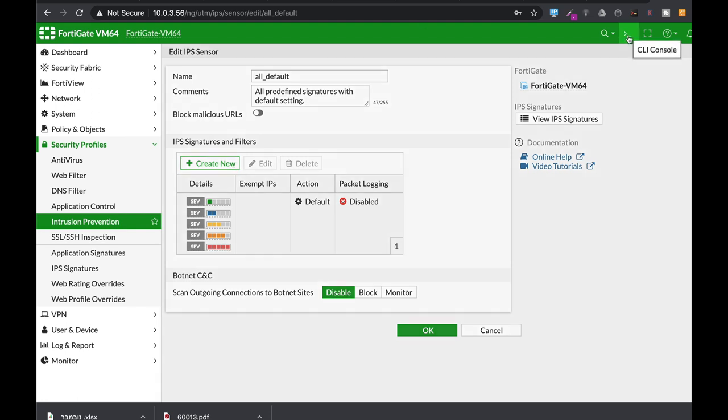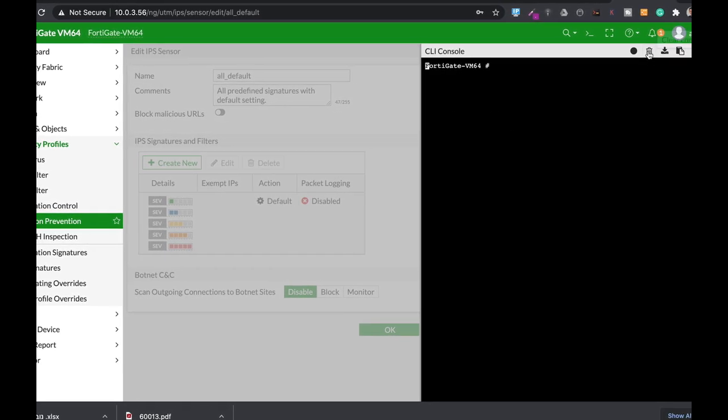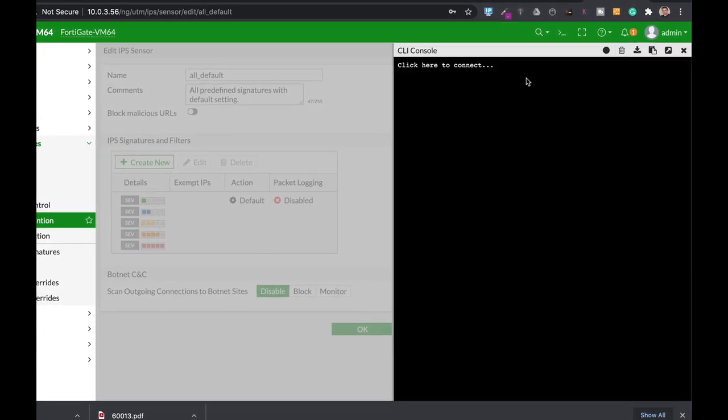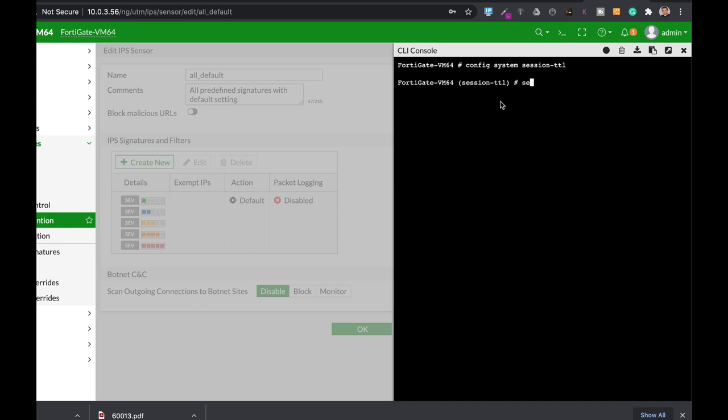The next thing that you will need to know is about session time to live. Your session table by default holds sessions for up to an hour. That is not necessary in most of the cases. And here you can actually use the config system session time to live. And you will set the default. The default currently is 3600 seconds. You can set it to 600 seconds. And trust me, everything will be alright. Unless you have specific applications that need a longer session time to live. But in most cases, that is not the case.